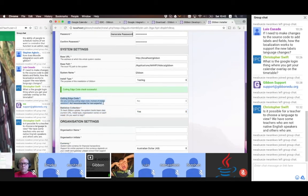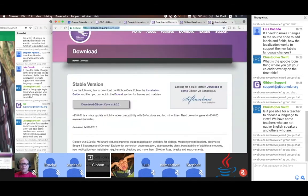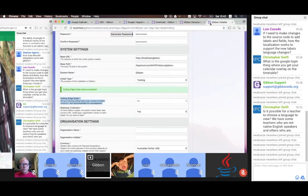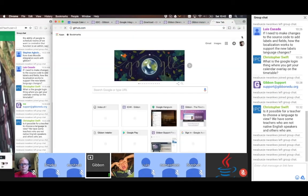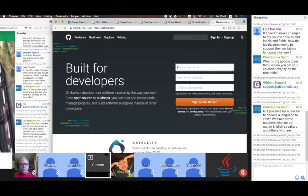If you're using a stable download of Gibbon — that is the one listed here — cutting edge code will automatically be set to no and you can't change it. If you download the development version from GitHub, you go to github.com and search for gibbonedu.